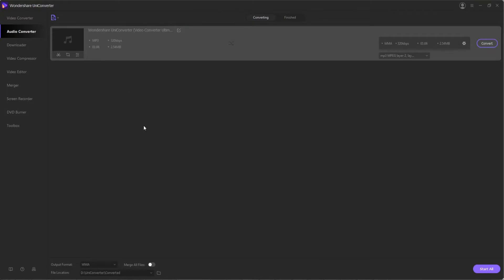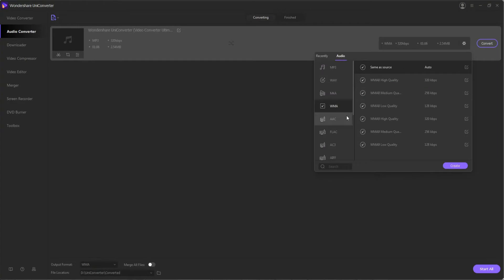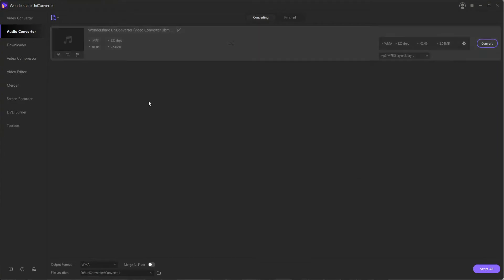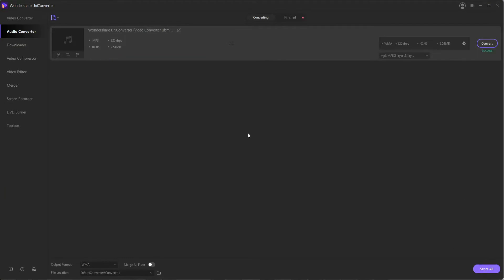It's just a matter of selecting your media and then importing it into the program, selecting an output audio format to convert it to, and of course you can convert audio to audio and video to audio, and then you can finally start your conversion to convert it to different audio formats.